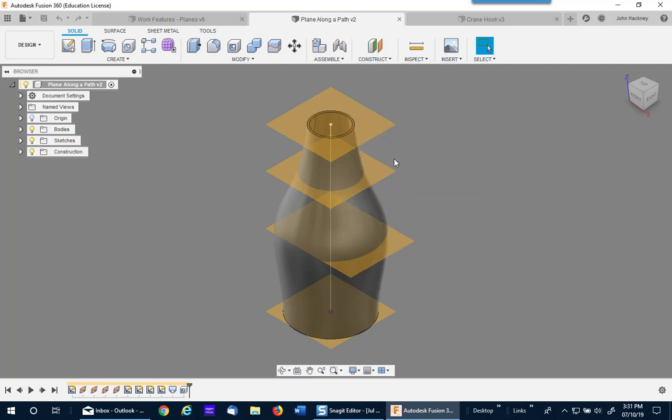The path can be anything, including this line which I sketched to make this loft. It can be an edge of a model, it can be any straight edge, any straight line.